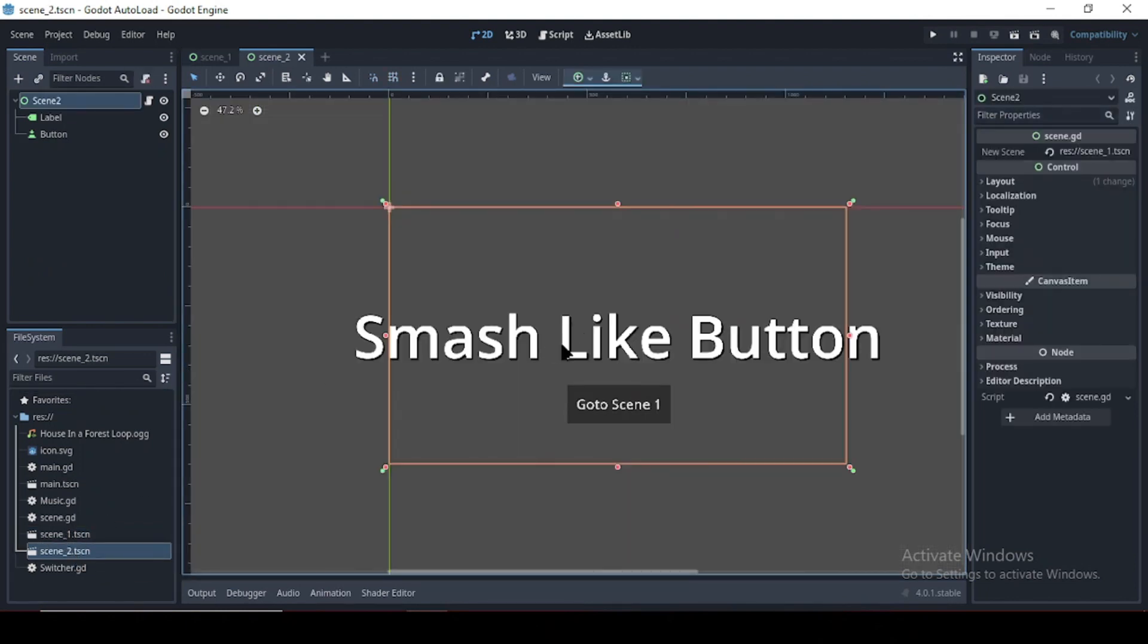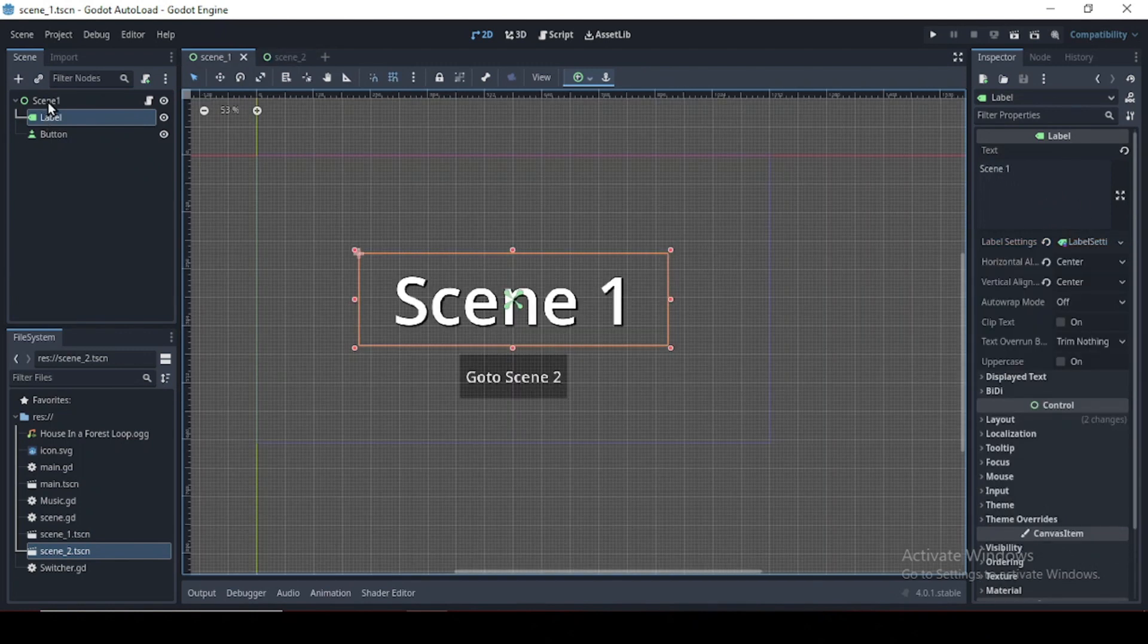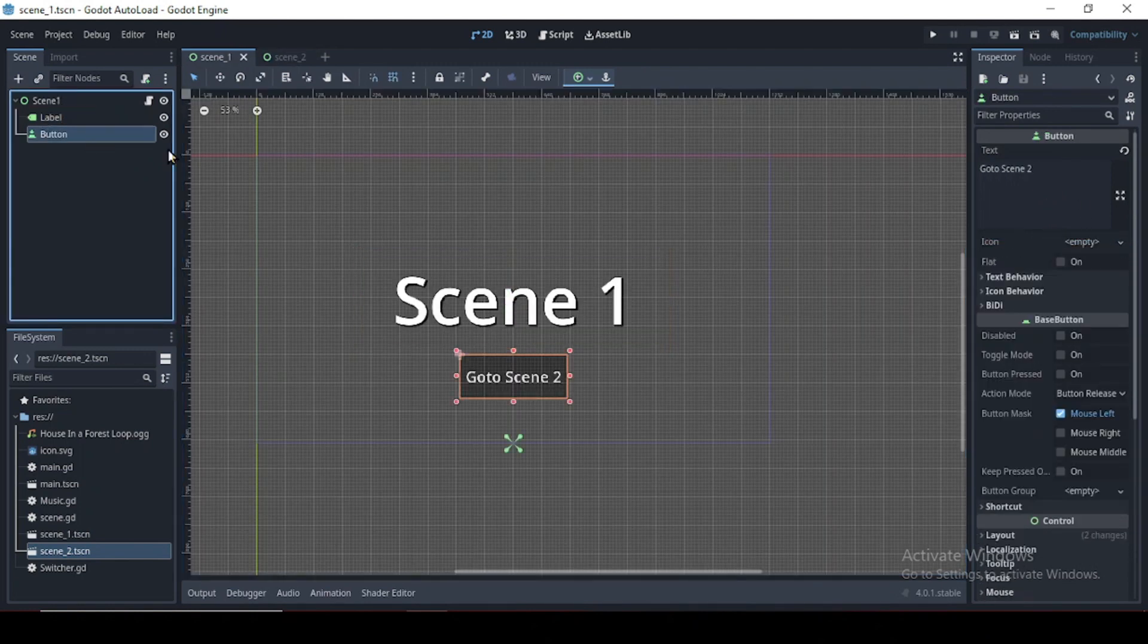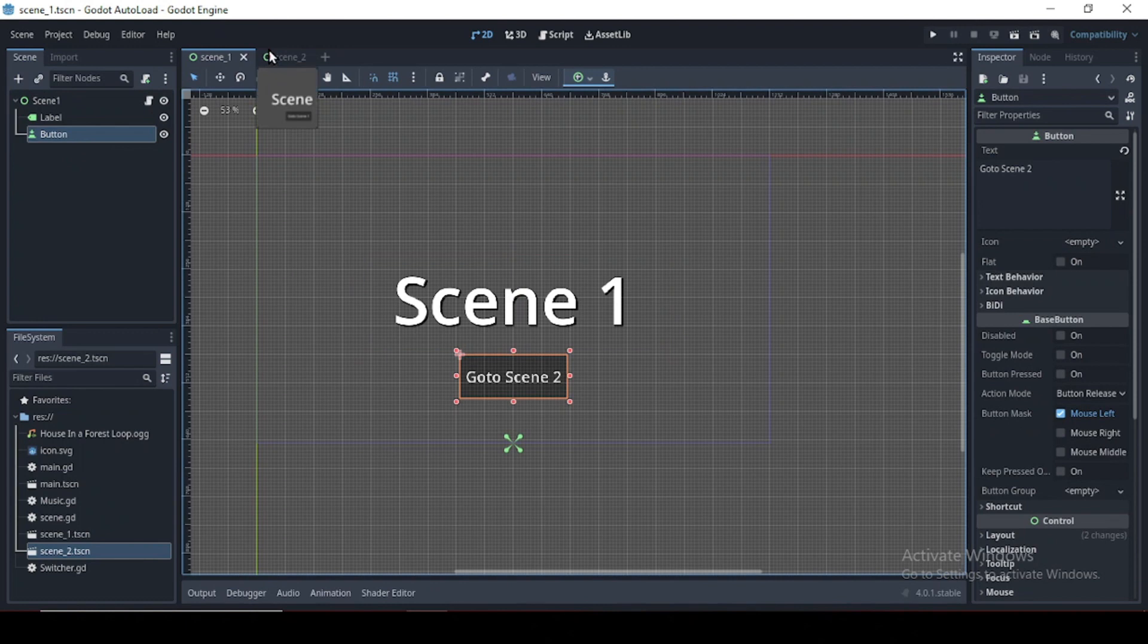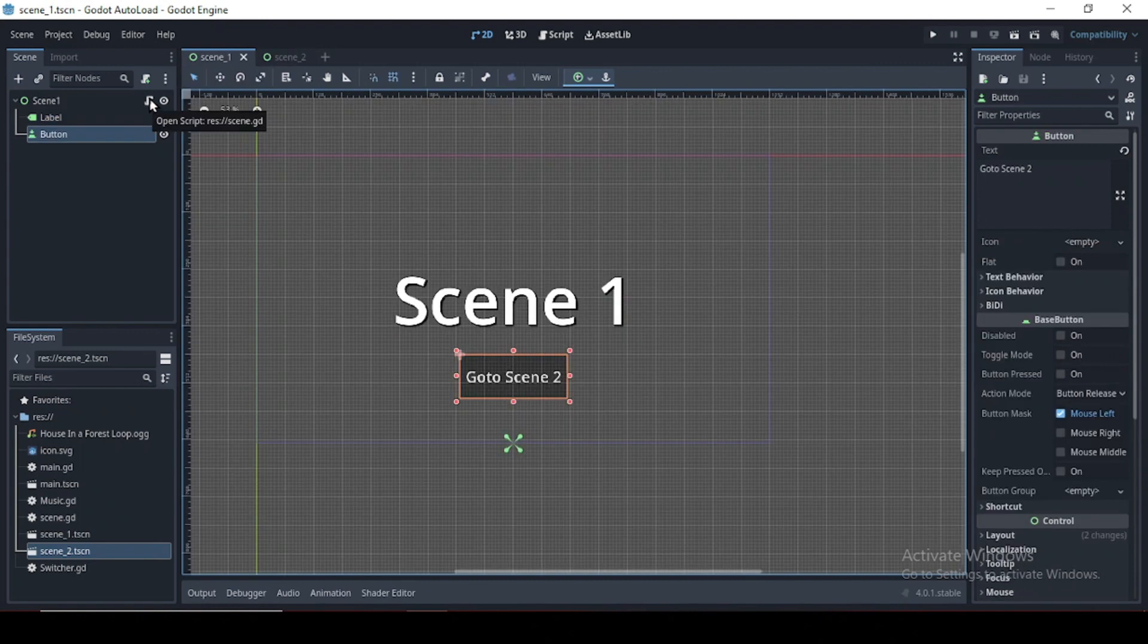Let's check out scene two. Smash the like button. I did not see that coming. Also like if you enjoyed this video. Now both scenes inherit from the same script. And if you want to learn more about inheritance, you can find out more from the video card being displayed at the end of this video.